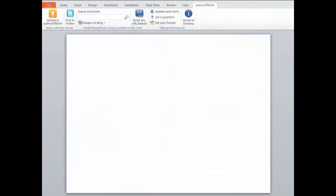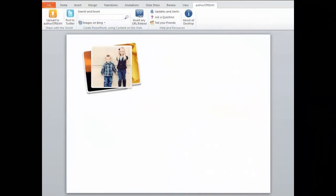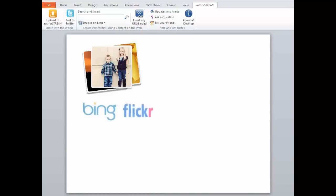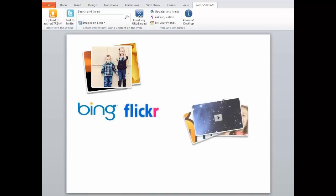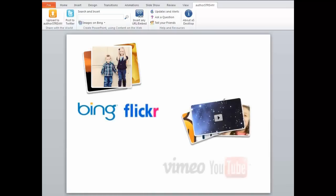AuthorStream Desktop finds images and videos from Bing, Flickr, YouTube, and Vimeo, not just any site.